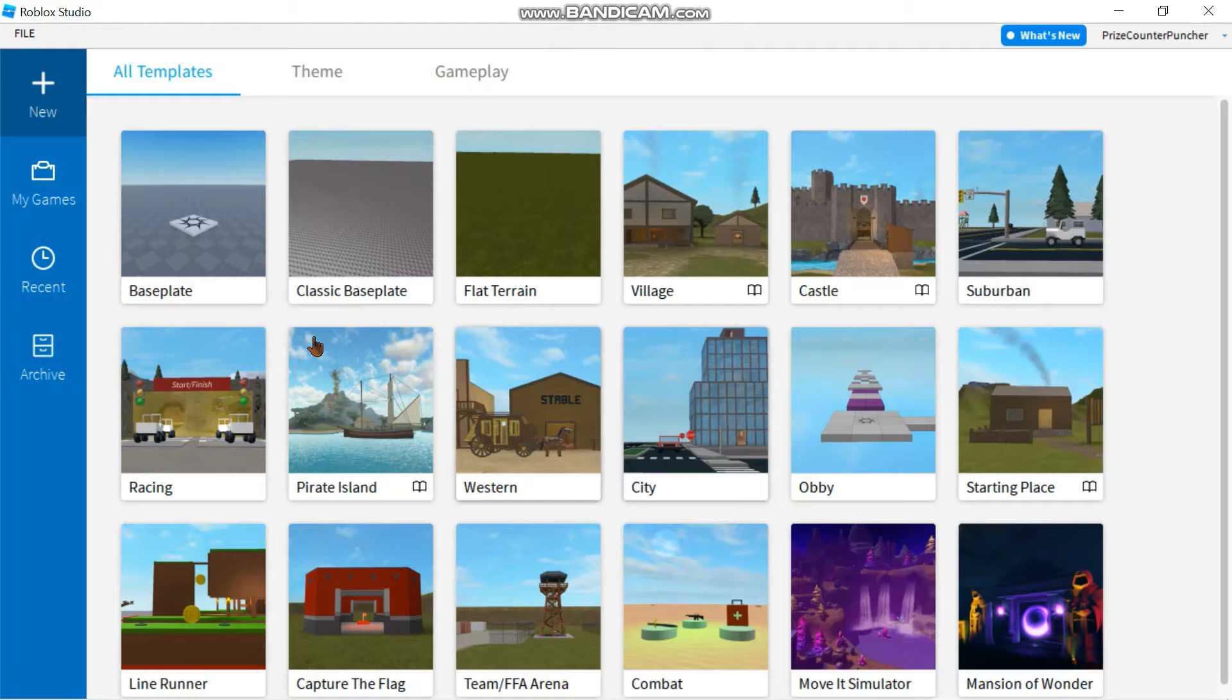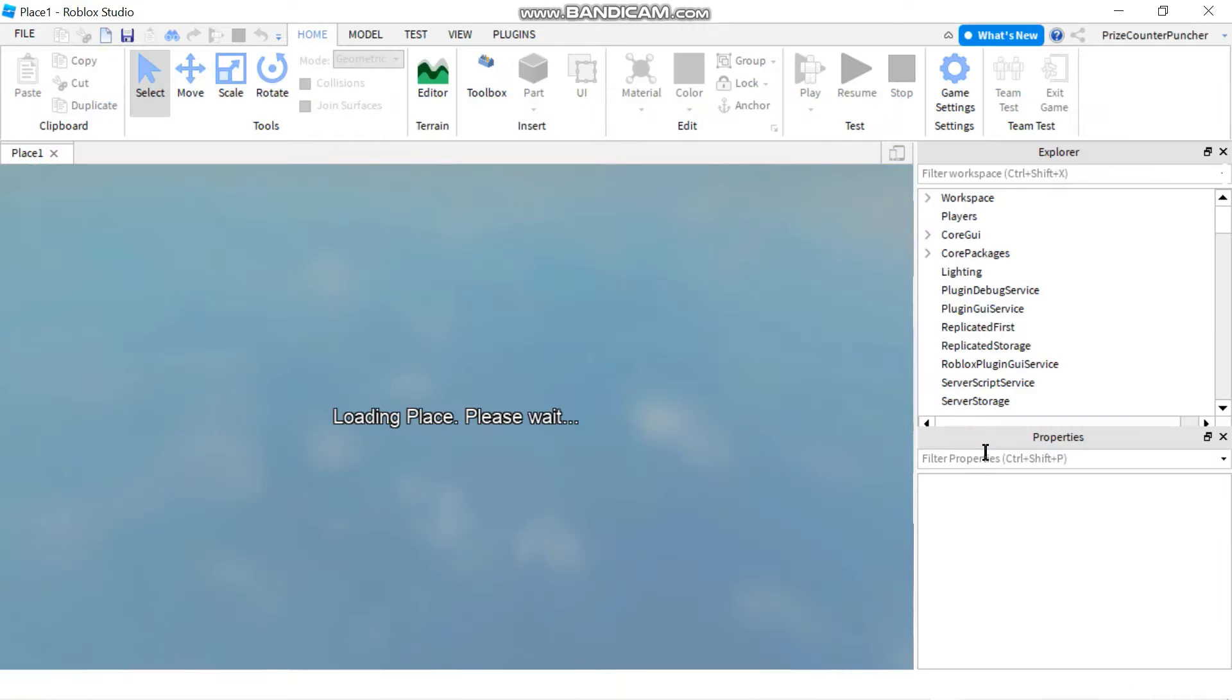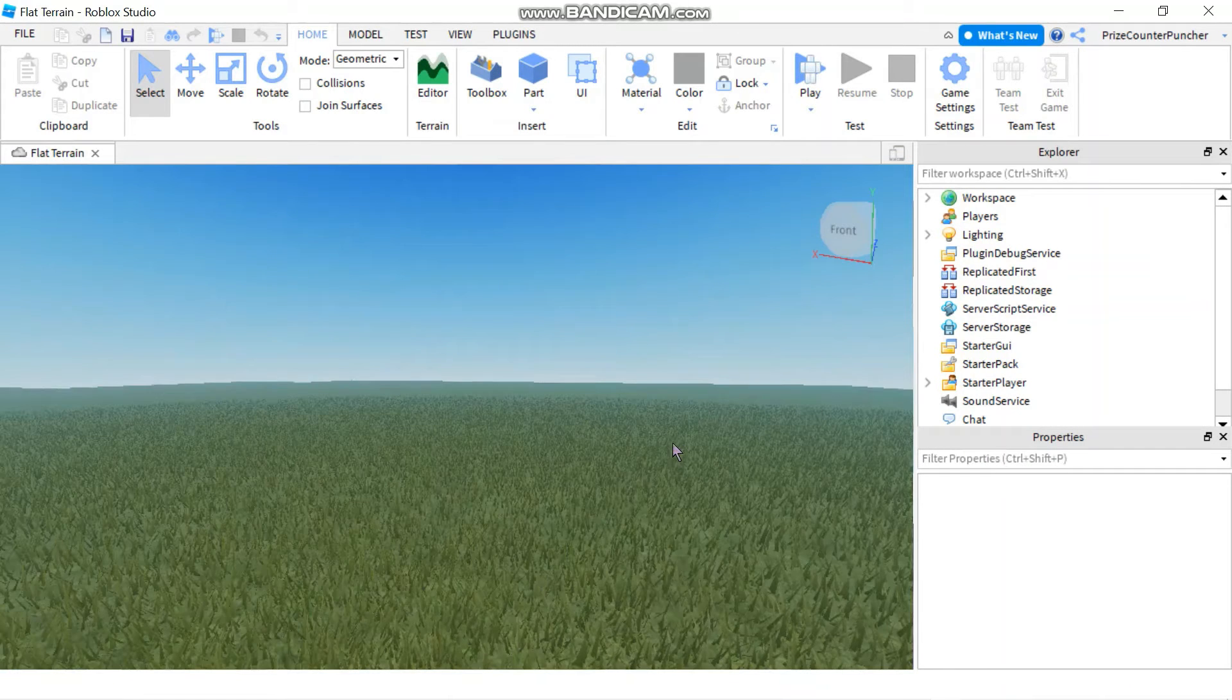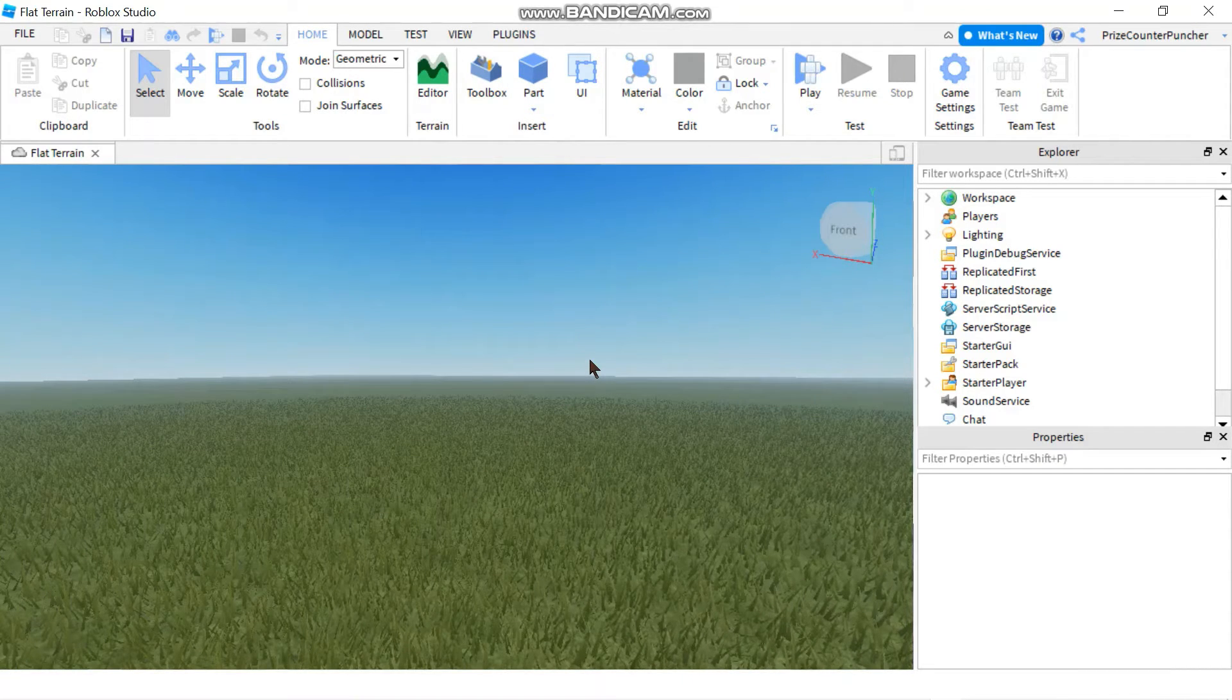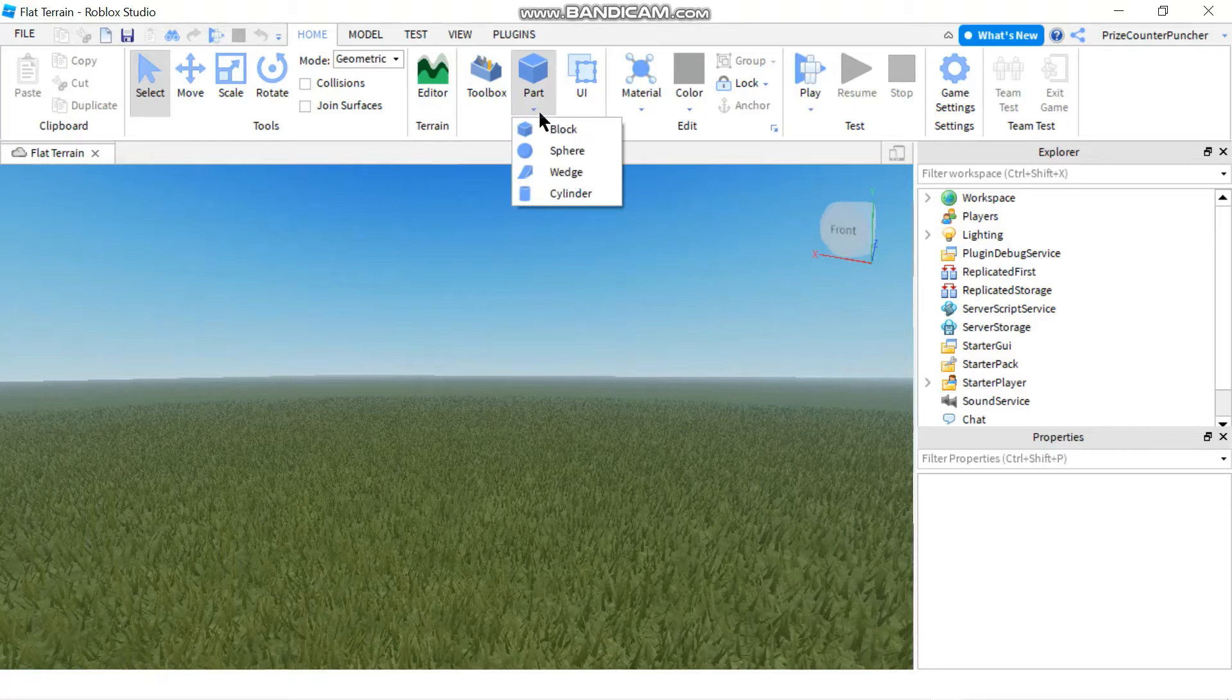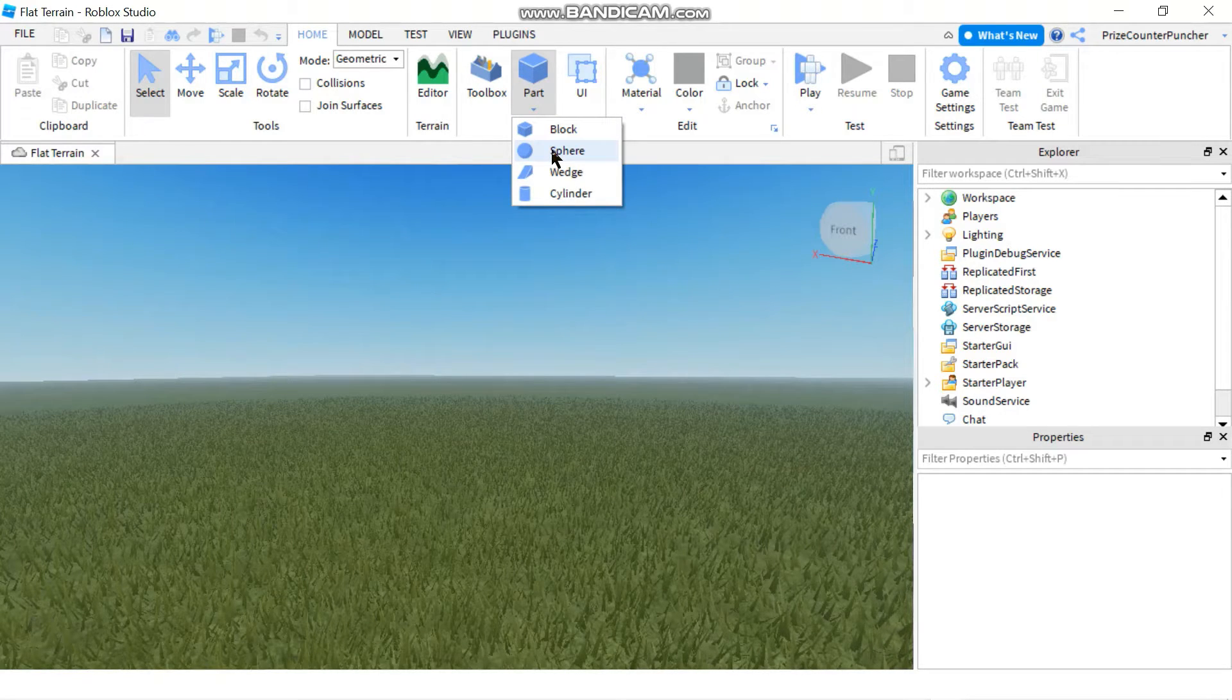As soon as you get this page, click on flat terrain. Now in this tutorial, we're going to add the sound to a single part. So let's add a part to your game. You can pick anything you like.